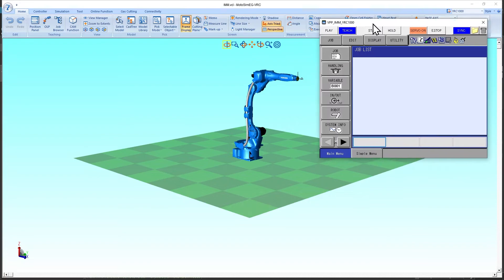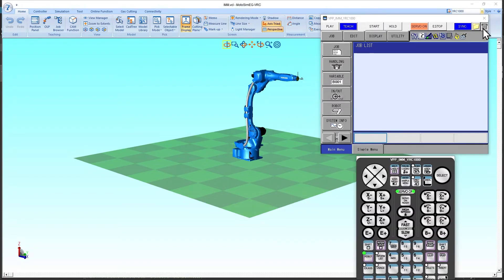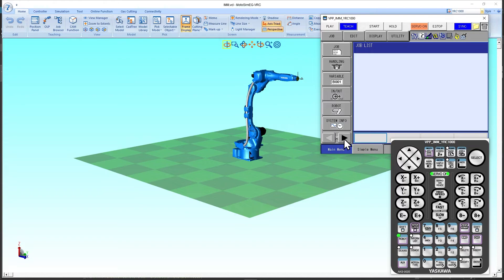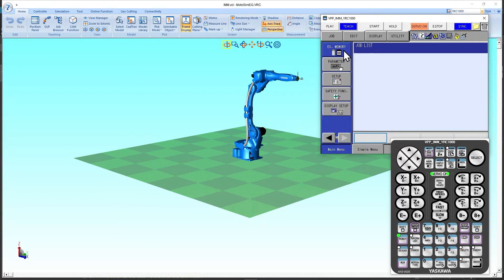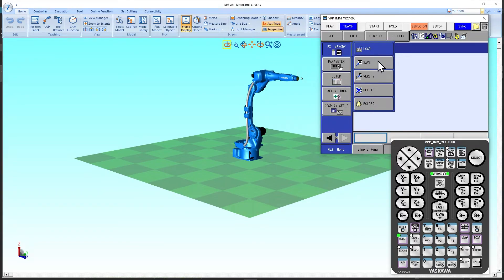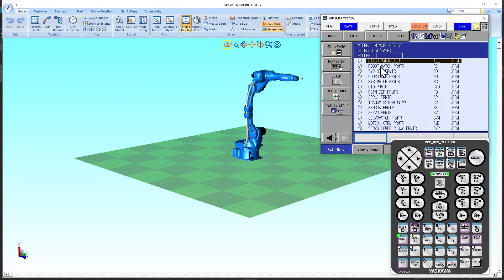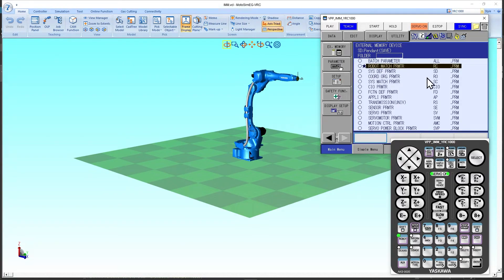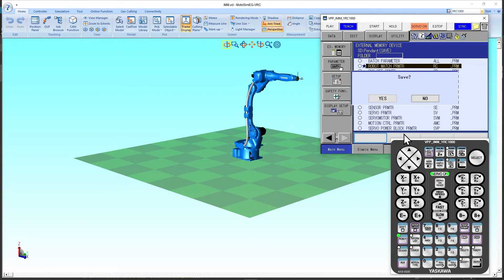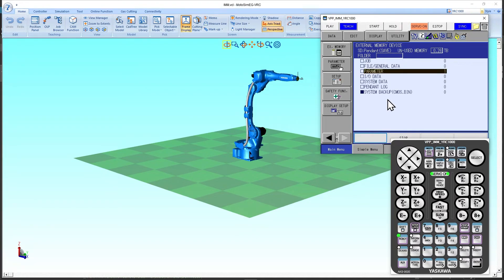To set the pulse ratios we need one parameter file from the controller. Let's open the keypad for the teach pendant and on the main menu navigate to external memory and then save. Double-click parameter, and we need the robot match parameter file — the rc.prm file. Double-click that so that the star icon appears, then on the keypad click enter and then click yes. Now the rc.prm file was saved to the robot storage card.